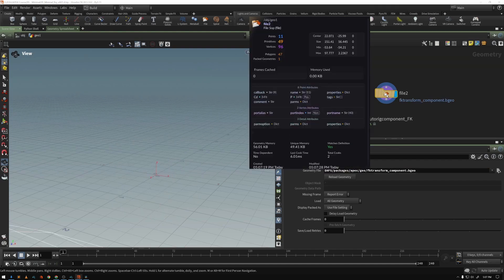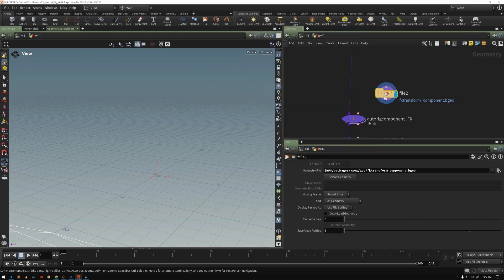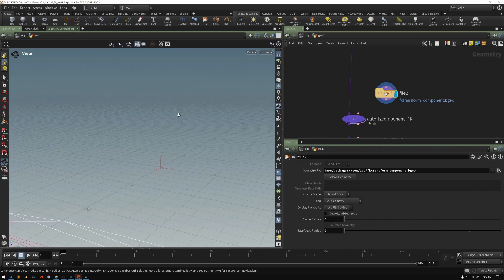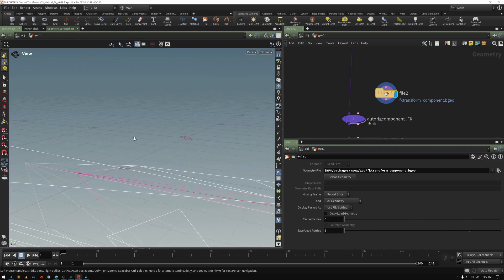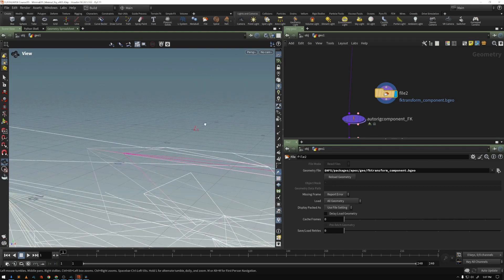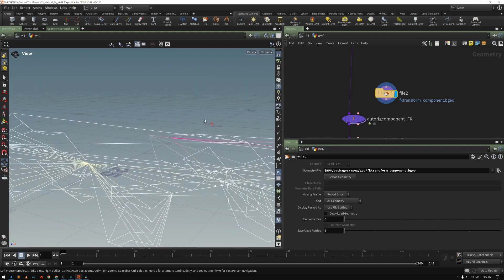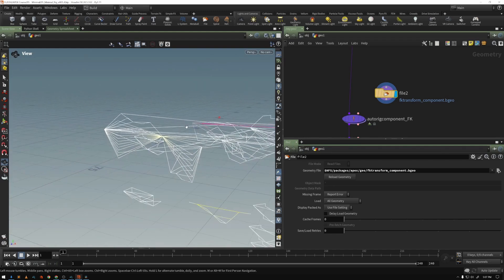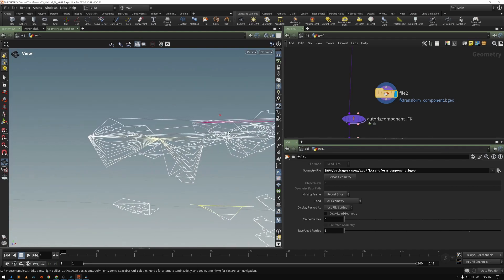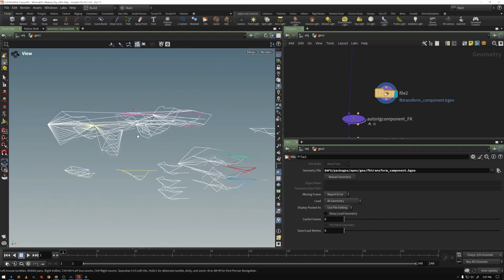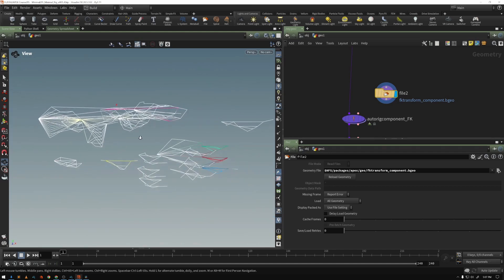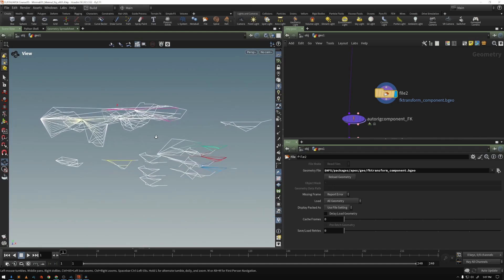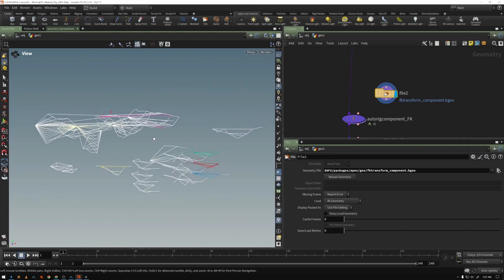So if I middle-click, I've got 11 points, 49 primitives, and I've got a whole bunch of attributes. So this thing is obviously doing something. And if I look at my viewport, what is all this?